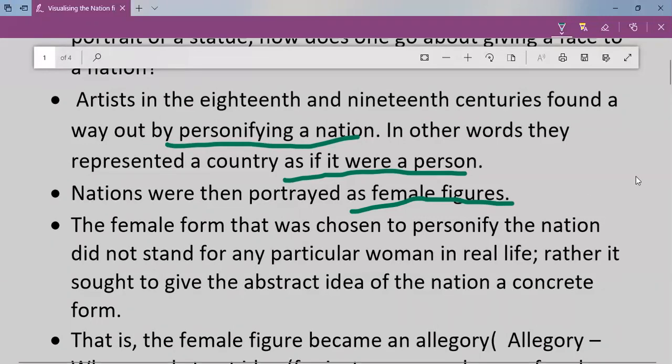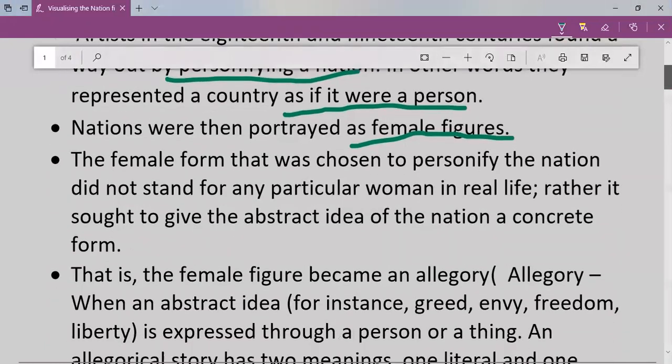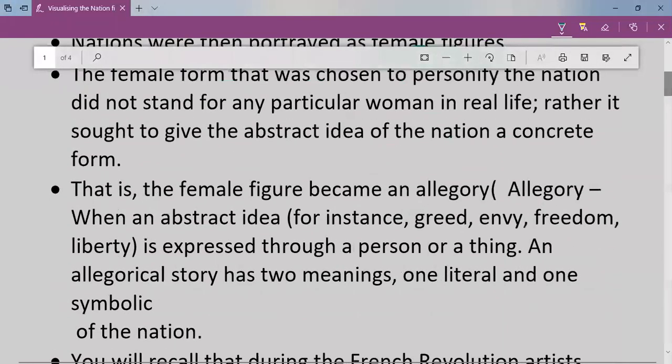The female figure became an allegory. An allegory gives an abstract idea — not the literal idea but an approximate one. For example, feelings and principles like greed, envy, jealousy, freedom, and liberty can all be expressed through a person or a thing. The allegorical story has two meanings: one is the literal meaning and another is the symbolic meaning.